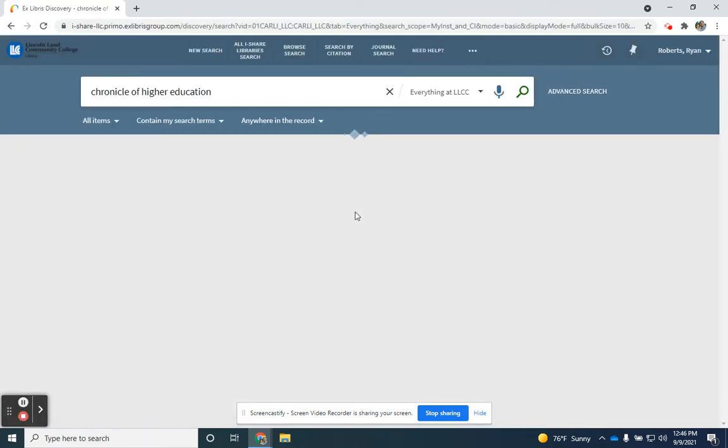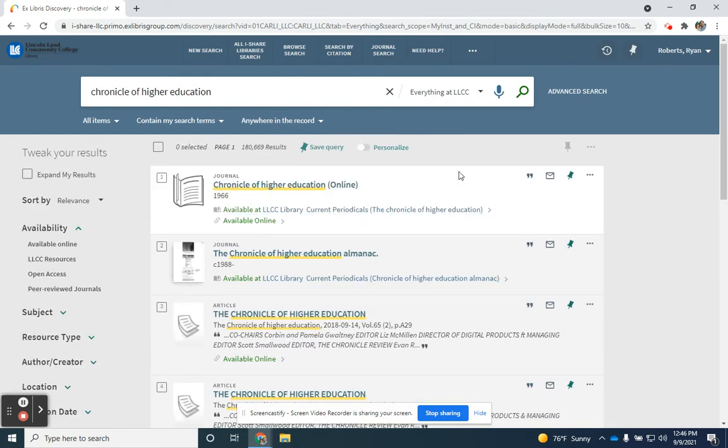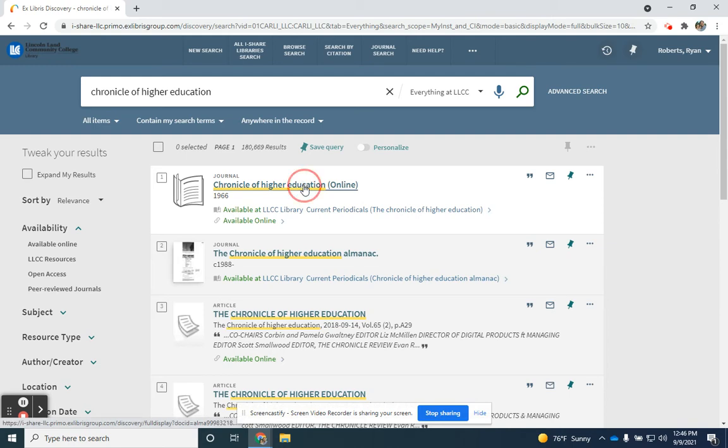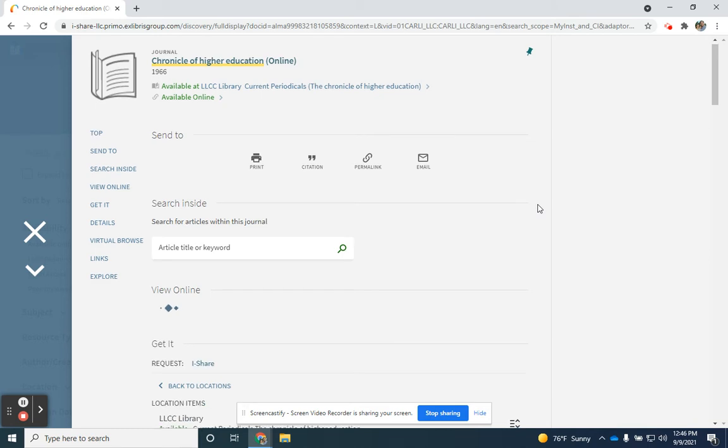Being an LLCC user provides you certain access to articles and resources available full text online. Once I've signed in, I'll see the first result is Chronicle of Higher Education online. I'm going to select that because I want to view these articles online.